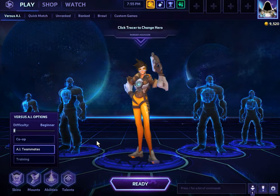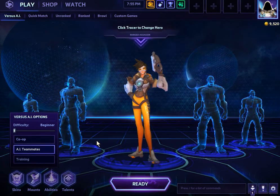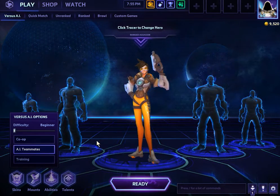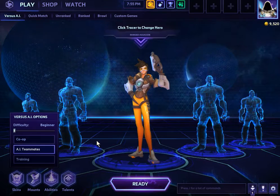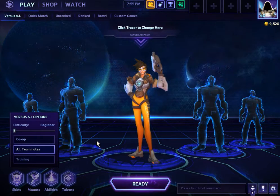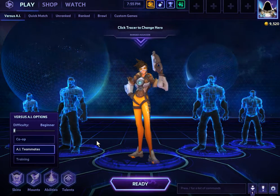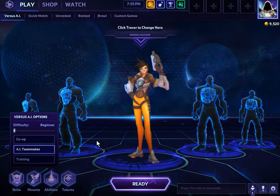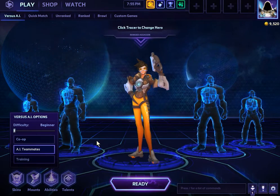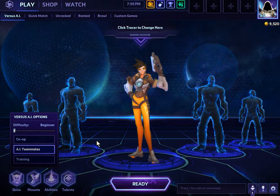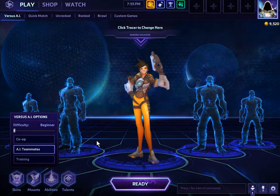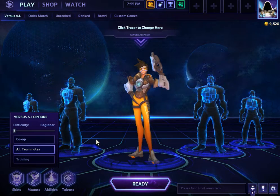Hello everyone! You might be wondering what you're looking at right now. Well, this is a game where you get to play as a hero named Tracer. Just like in the game, Tracers can help out the community. In this video, I'll explain what a radioactive tracer is and how it can help.